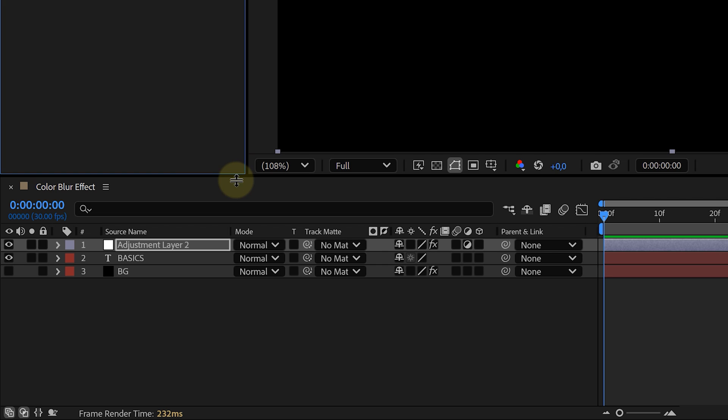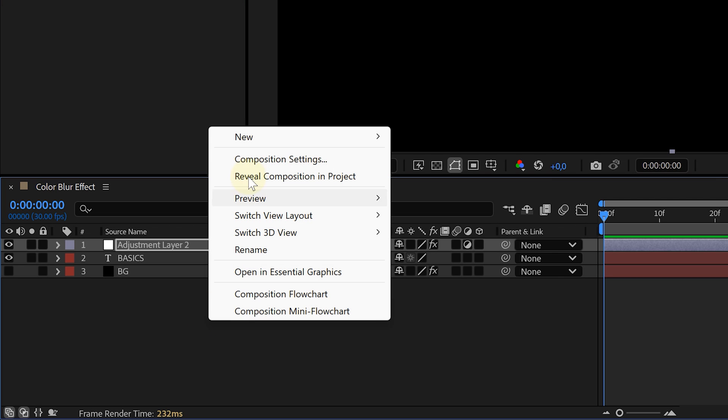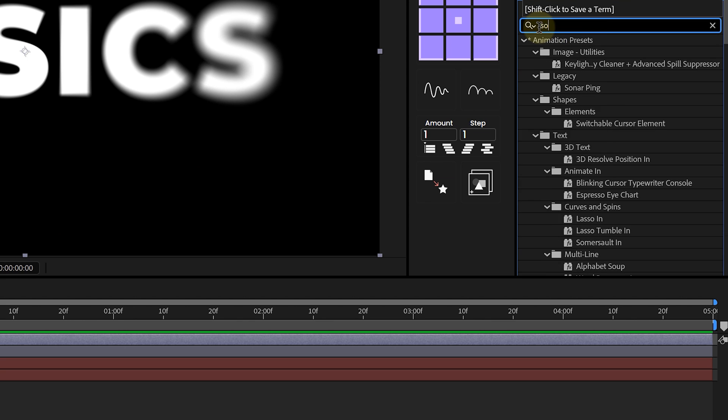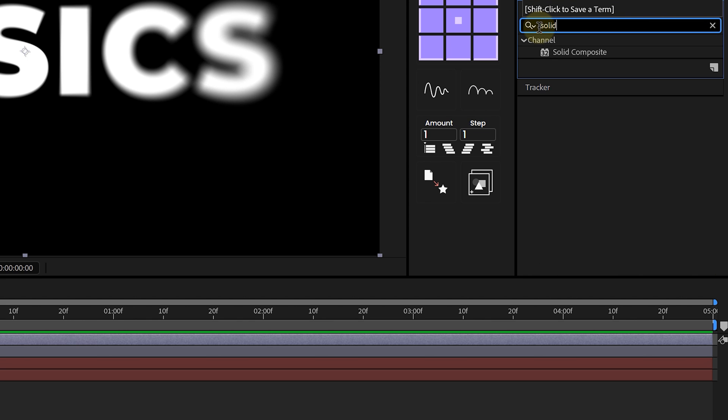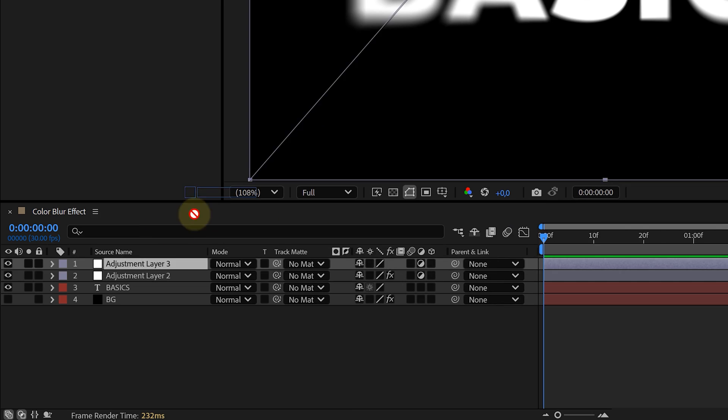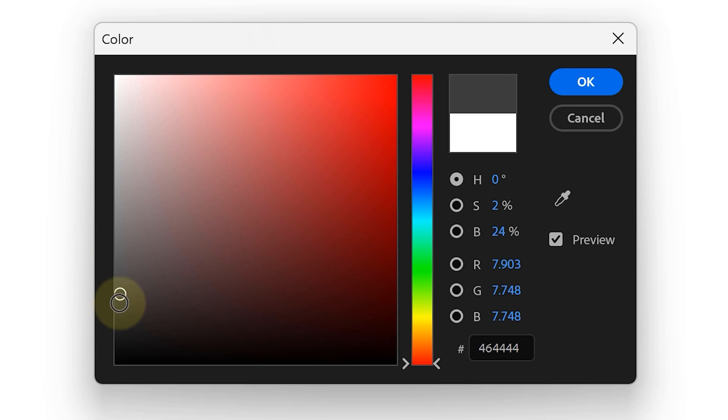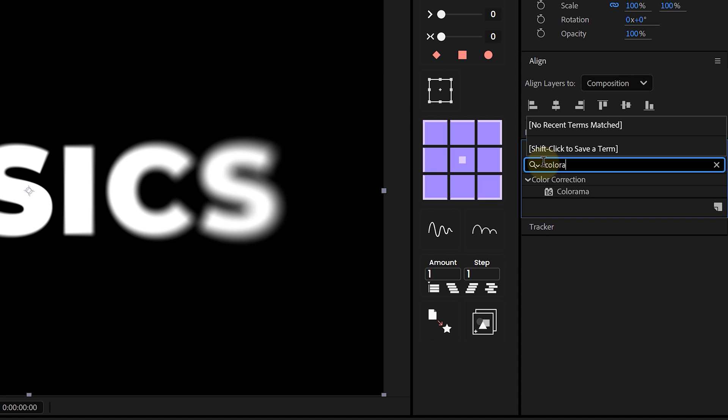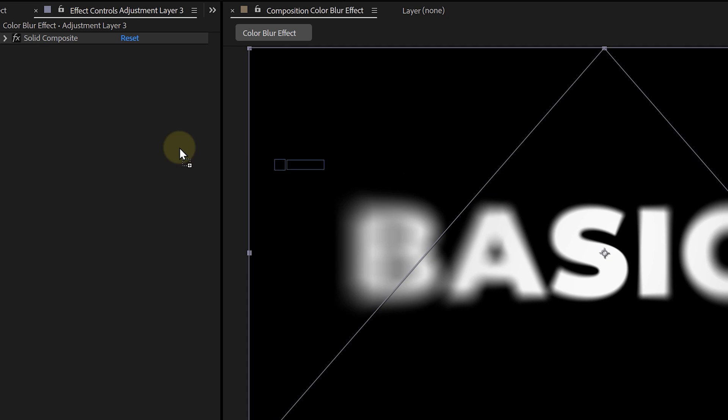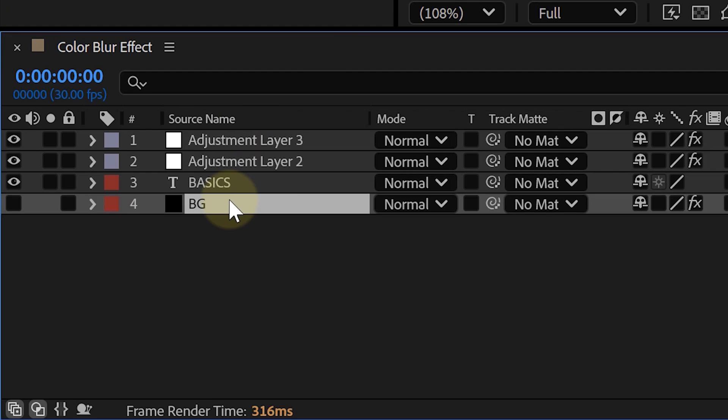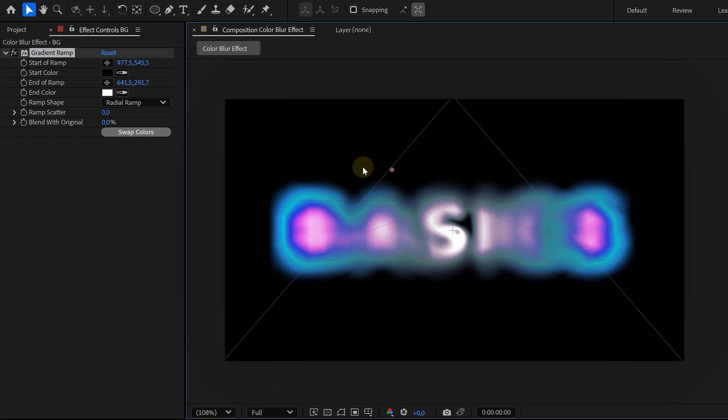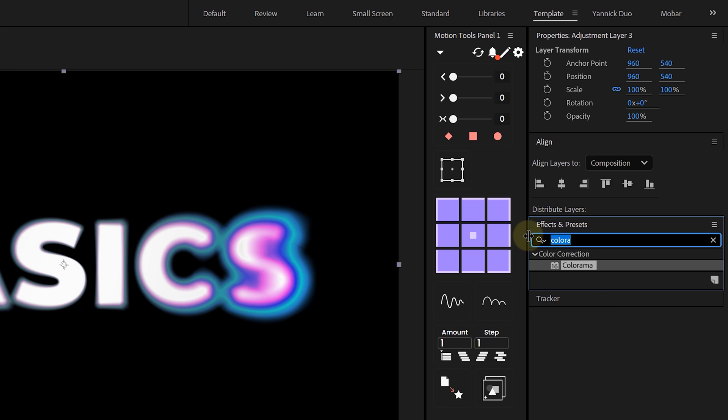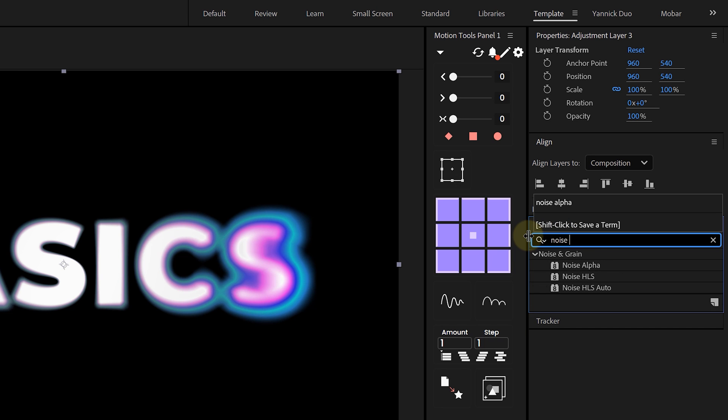Next, let's add a little spice. Create another adjustment layer, then go to Effects and Presets, search for Solid Composite, and apply it. Set the color to black, then add a Colorama effect. And here's where you can customize your color palette. Want neon? Go for it. Want a cinematic vibe? Tweak the colors however you like.